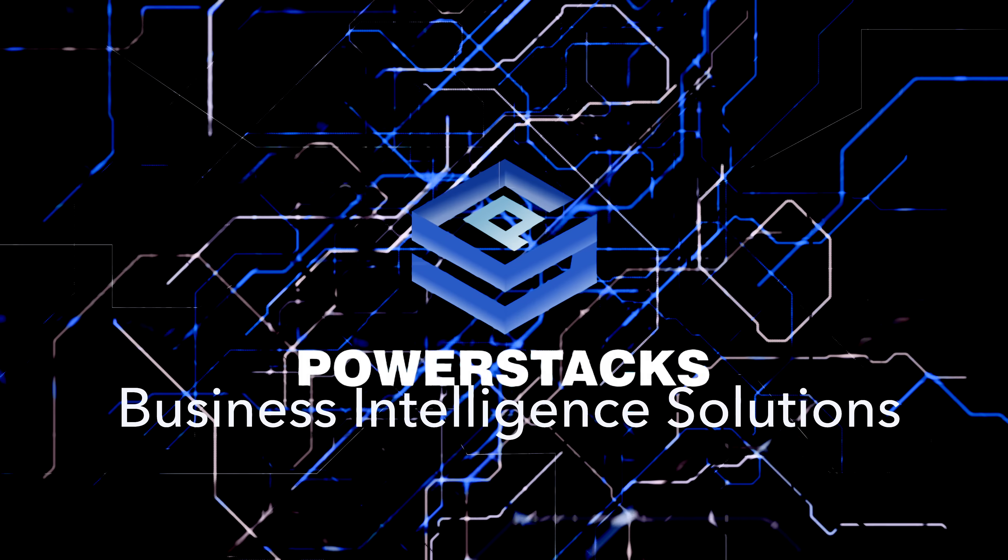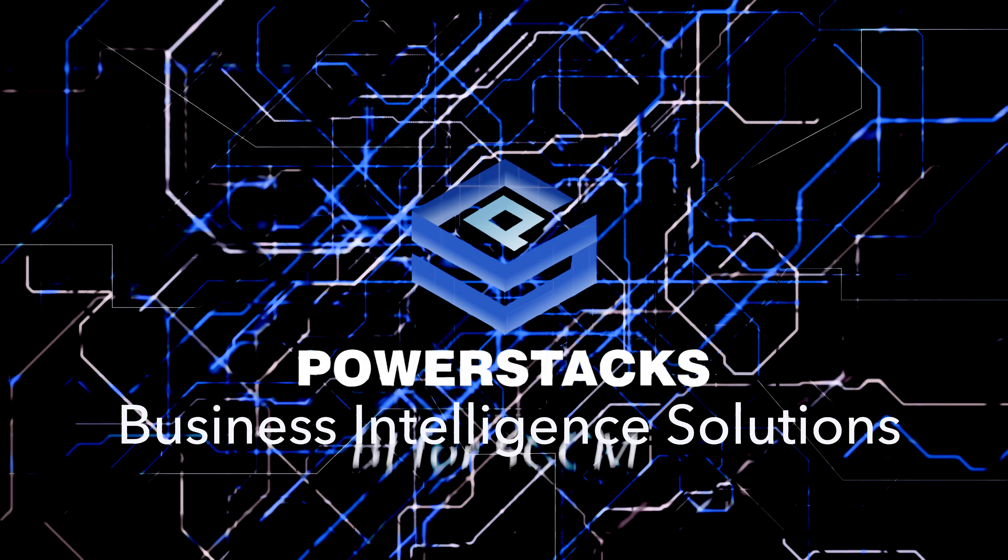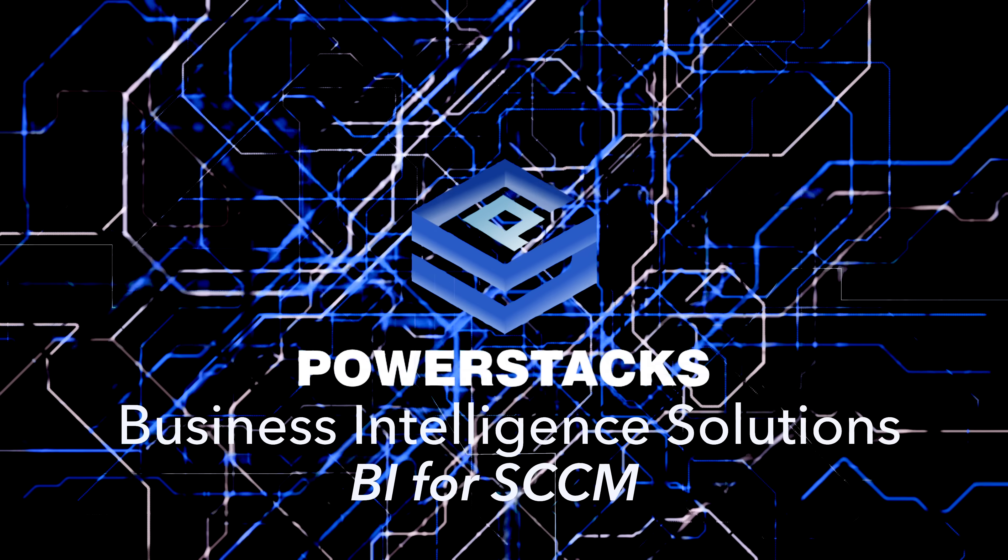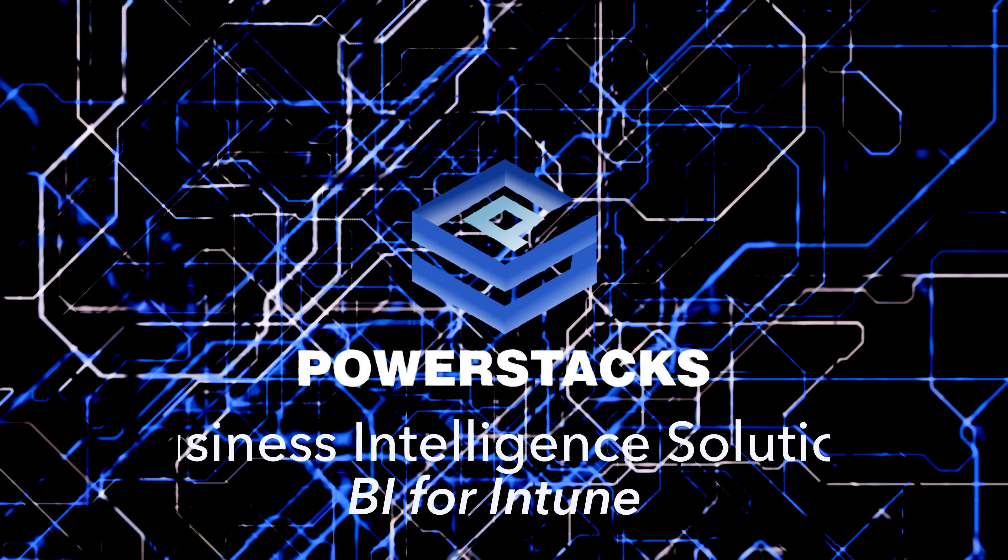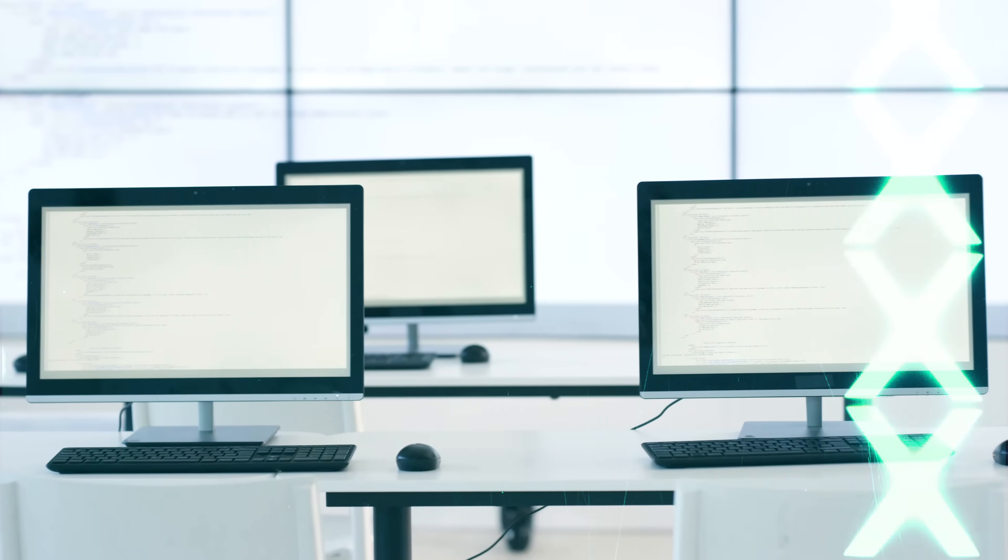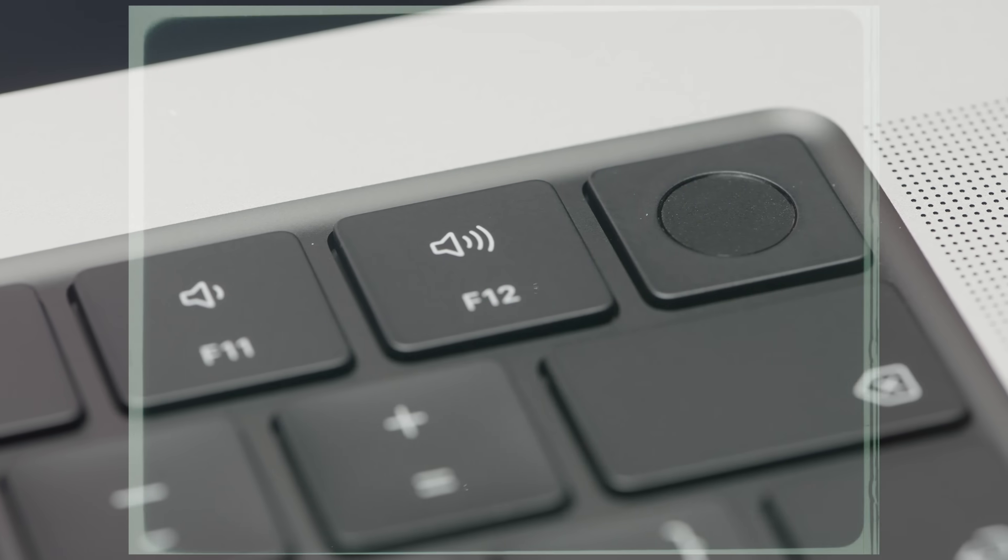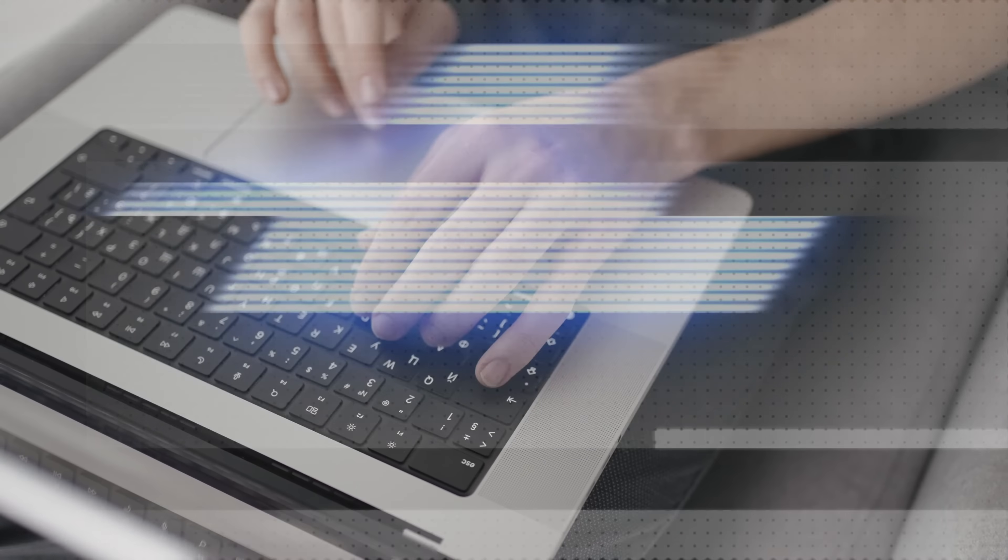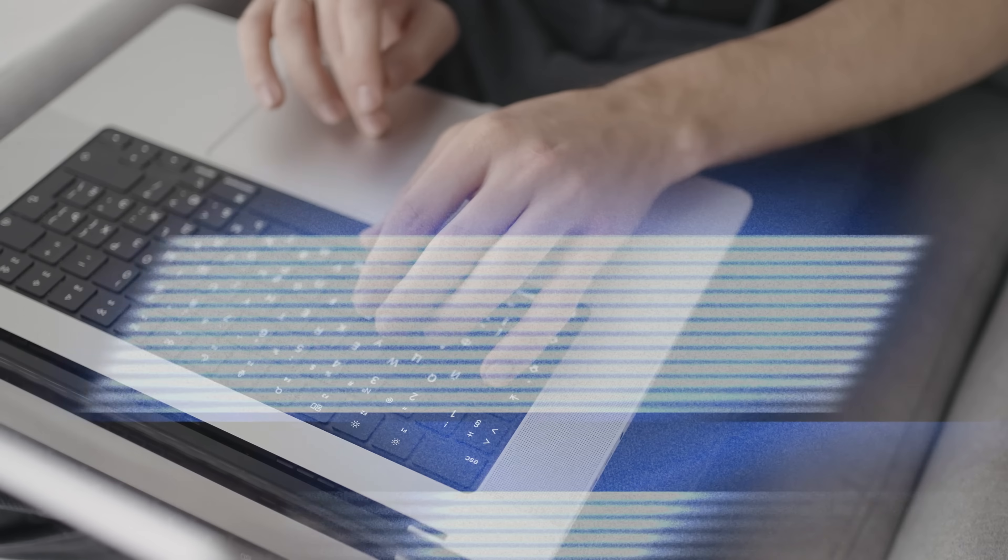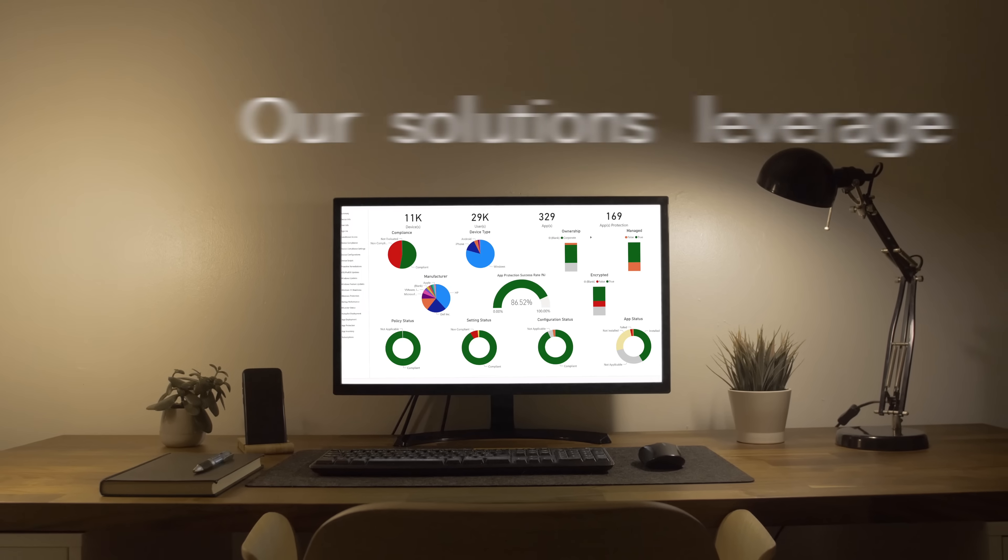PowerStacks Business Intelligence Solutions BI for SCCM and BI for Intune empower our customers to unlock the valuable data collected by Configuration Manager and Intune.